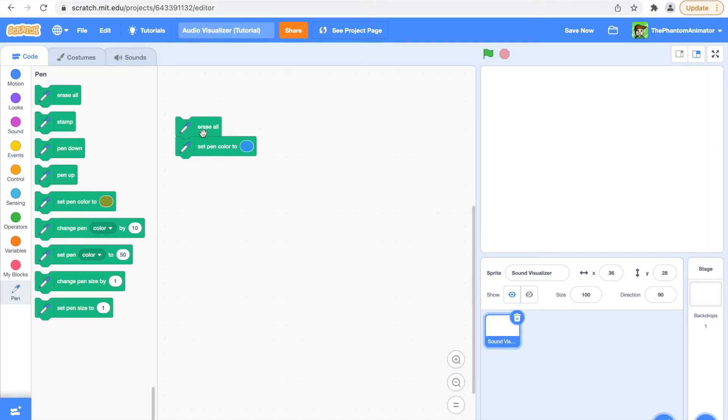And first we're going to erase all, then we're going to set our pen size to 10.